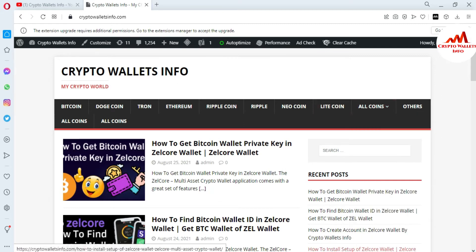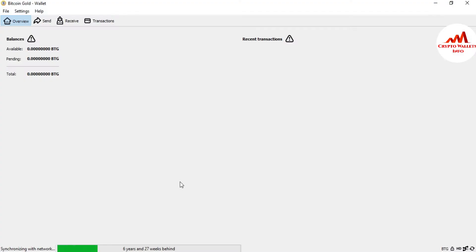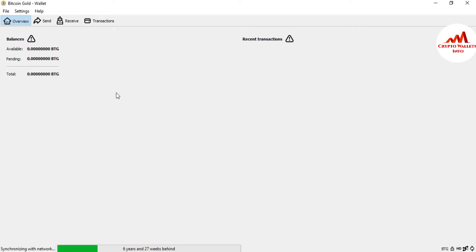Now I'm going to open my Bitcoin Gold Core Wallet. Bitcoin Gold Core Wallet is open in front of me. Bitcoin Gold Core Wallet and Bitcoin Core Wallet are the same — same tools, same commands, everything is the same. So if you're using either one, the process is identical.